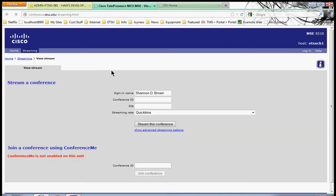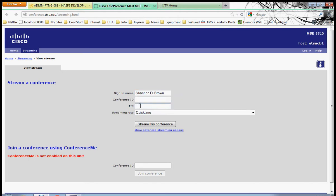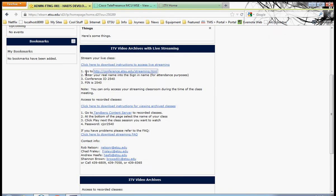We're going to click the link, and that's going to take us to the Cisco Stream a Conference page. First thing we're going to do is type our sign-in name. Make sure you use your full name as it appears on the roll sheet. This is how the instructors are going to take roll. And now the Conference ID and PIN number, they're the ones we referenced in the D2L widget.